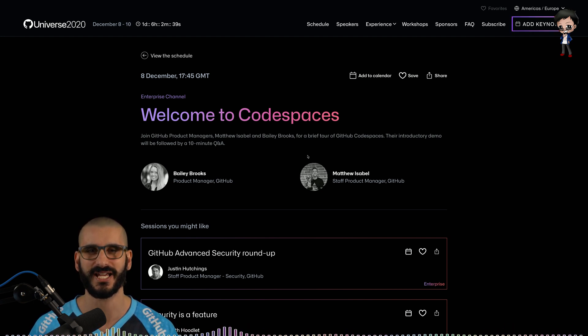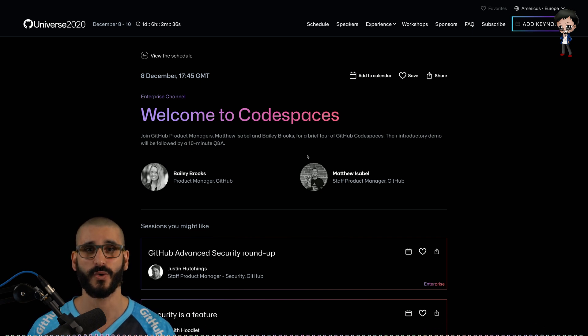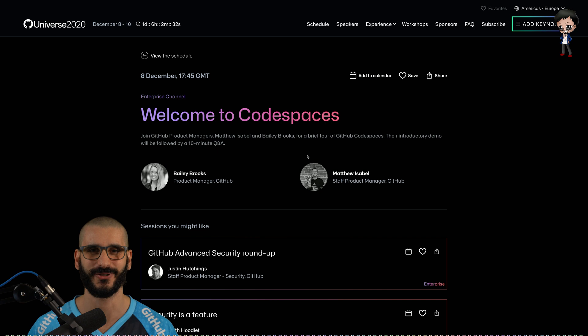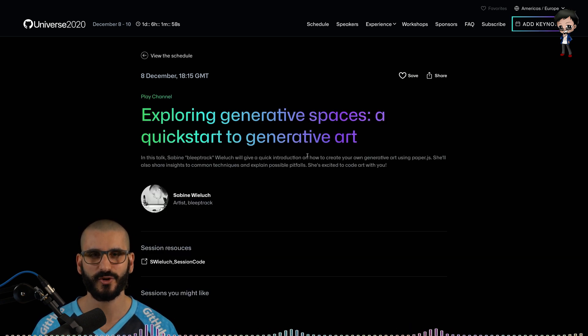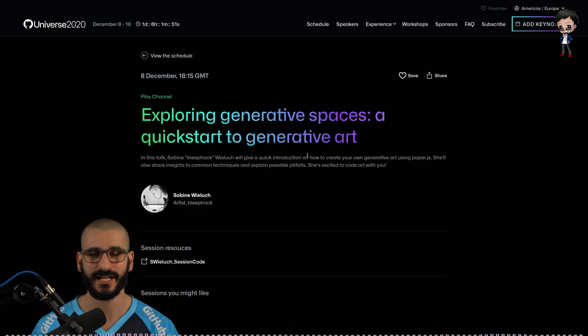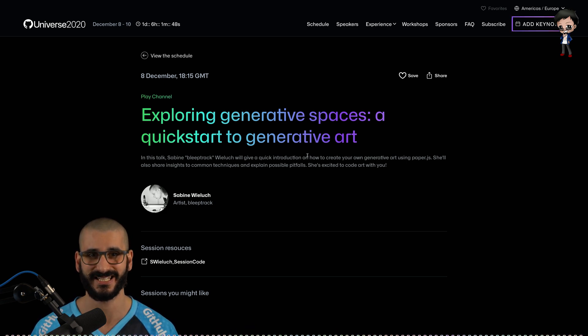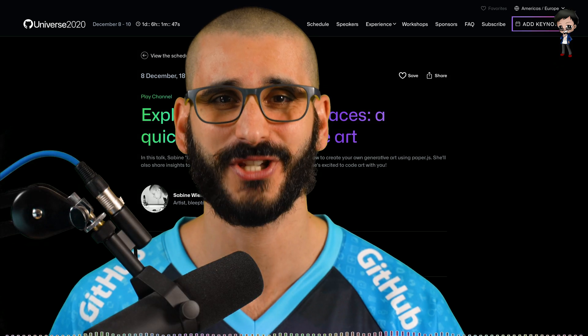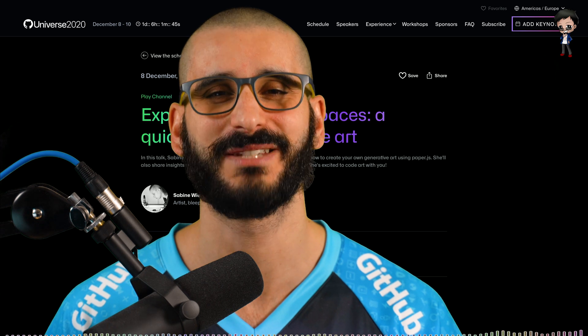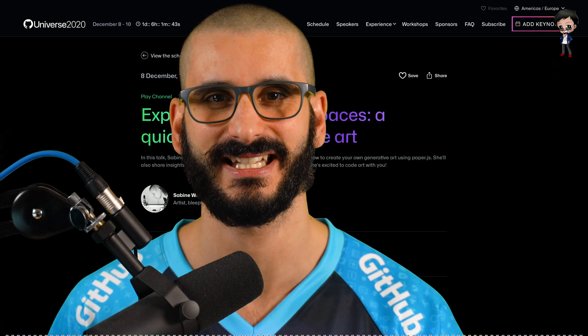Code space is going to be epic. There are a few sessions on code spaces and yes I'm probably going to watch them all. I really hope they don't clash with other open source community talks. And there's also a talk on exploring the generative spaces where we'll get shown how to create our own generative art using paper.js. That just sounds so exciting.